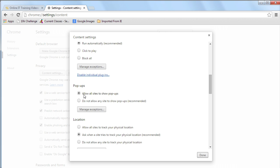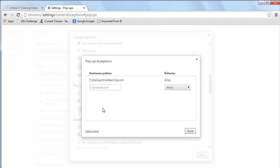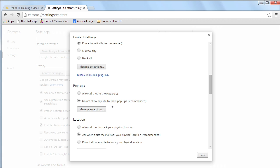Notice, by default, allow all sites to show pop-ups is selected. We can change this to do not allow any site to show pop-ups, and then, just like with Internet Explorer, we can add particular sites that we want to be exceptions.